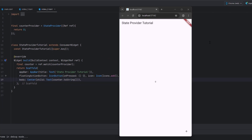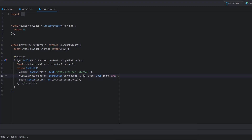As you can see our application is running. We have the AppBar showing 'State Provider Tutorial', the value is currently zero, and down below we have a plus button — a FloatingActionButton. The FloatingActionButton is not doing anything yet. We have the StateProvider value with a default value of zero. Now we want to change this value when we trigger this plus icon event.